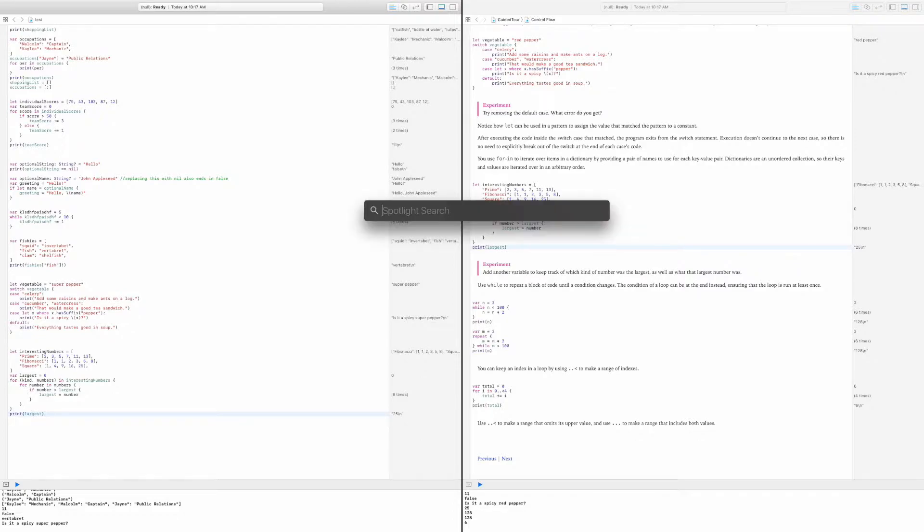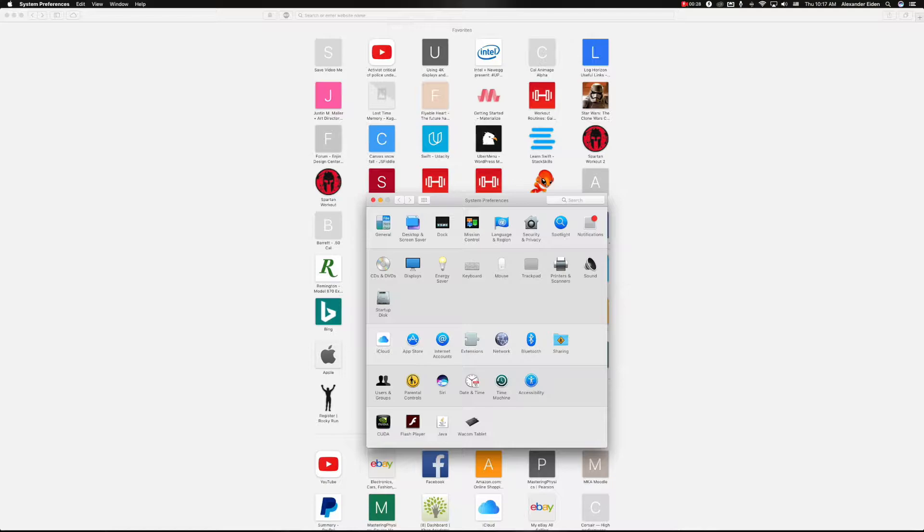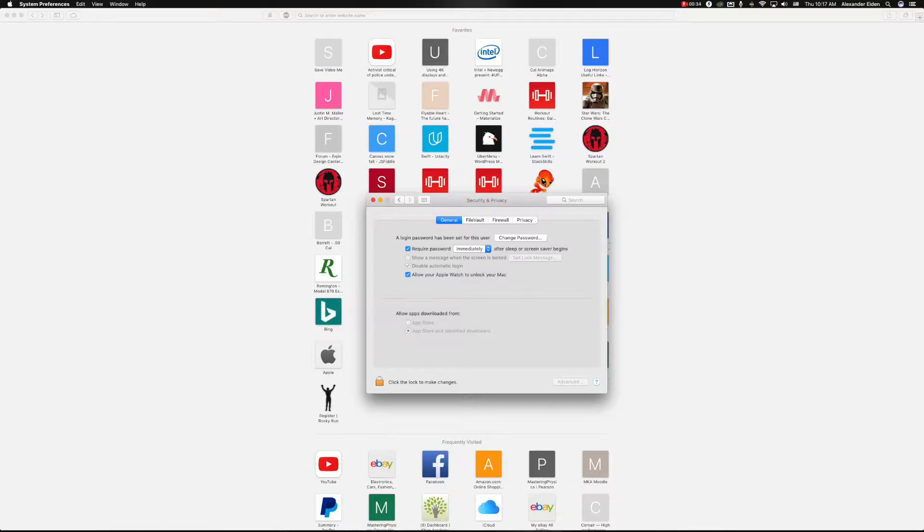First things first, we need to go to System Preferences, and from there we're going to go to Security and Privacy. From there you're going to see an option which says allow your Apple Watch to unlock your Mac, right there.